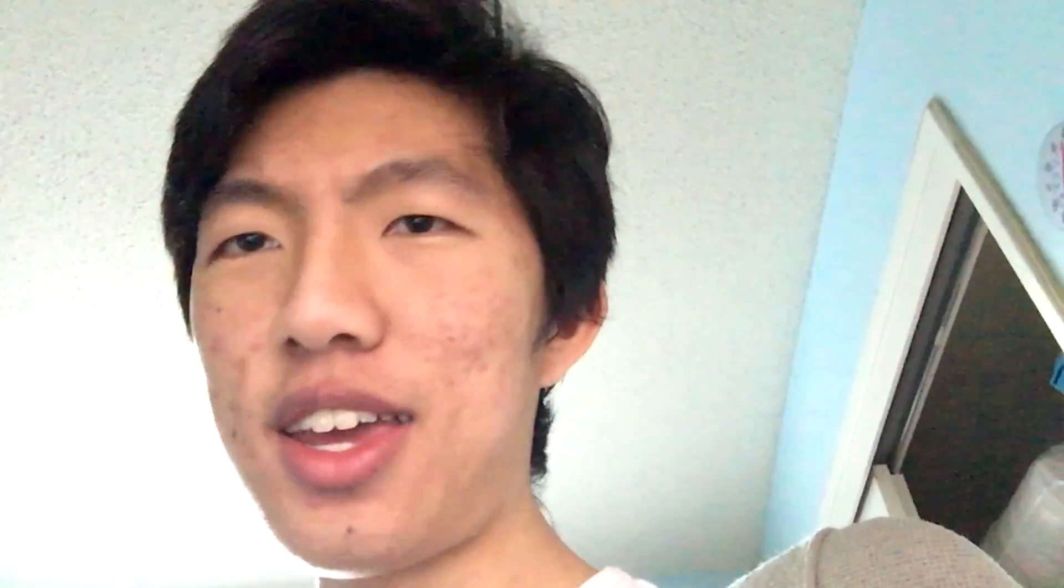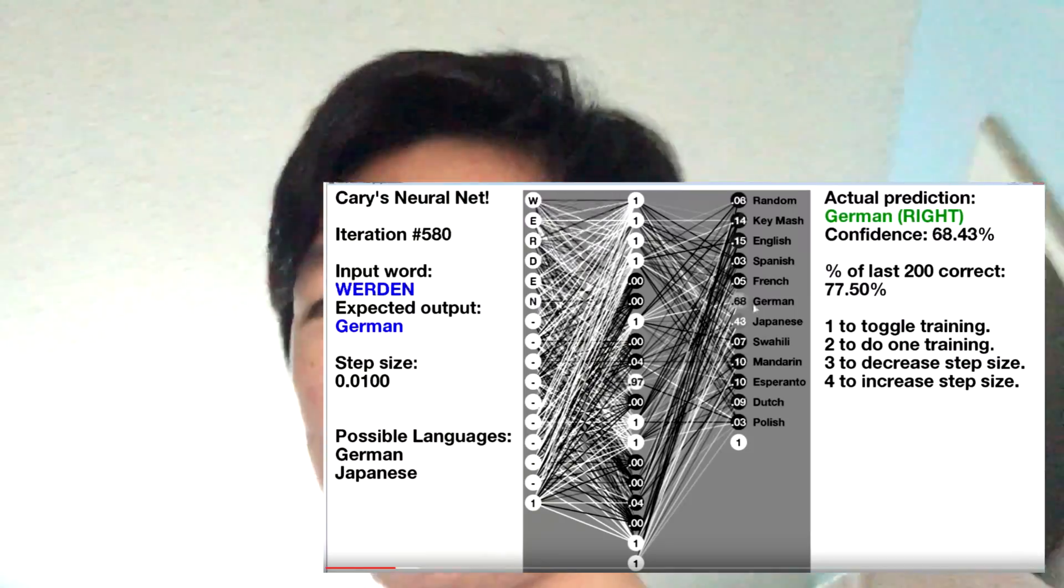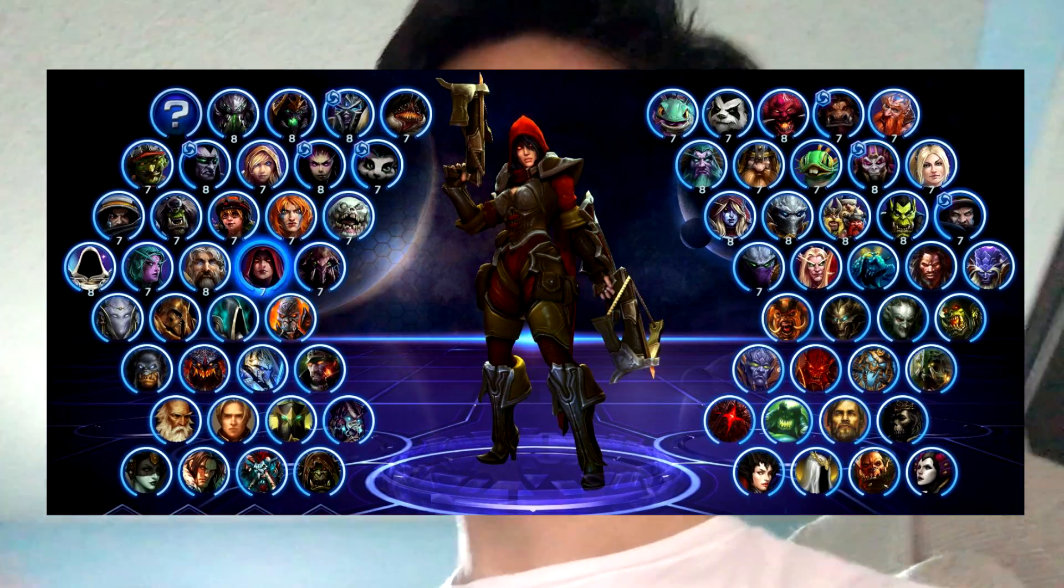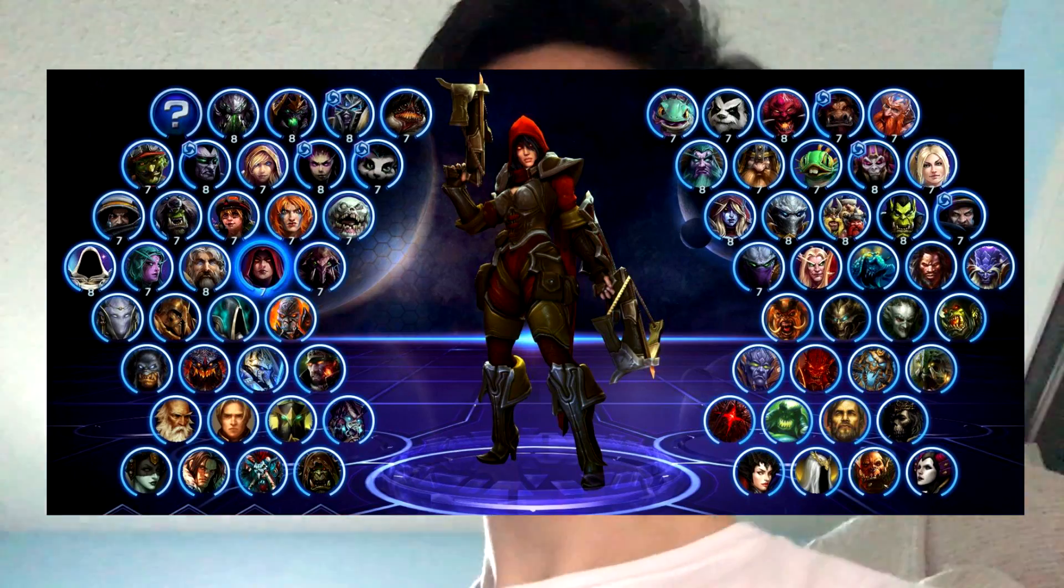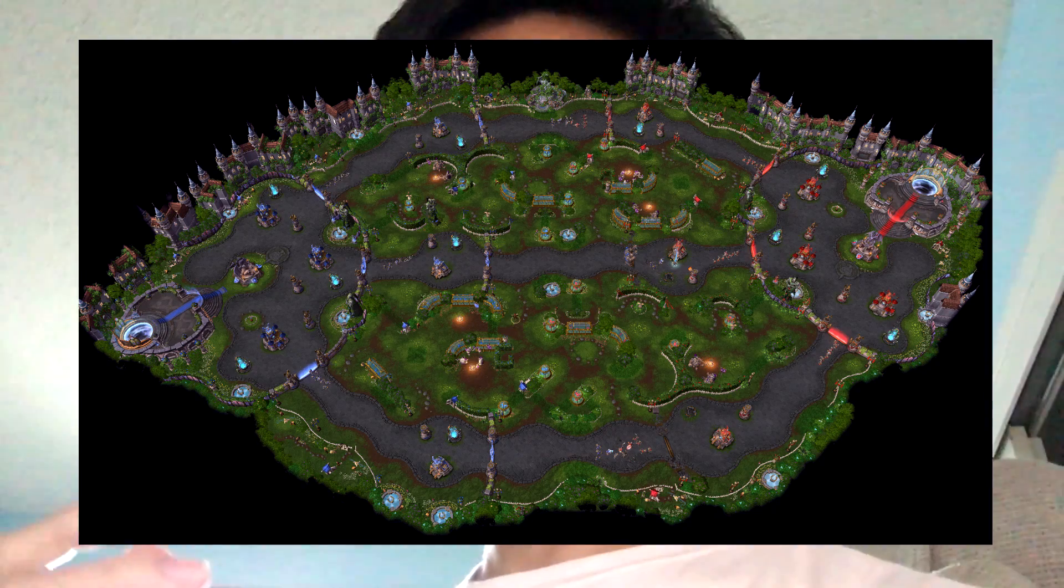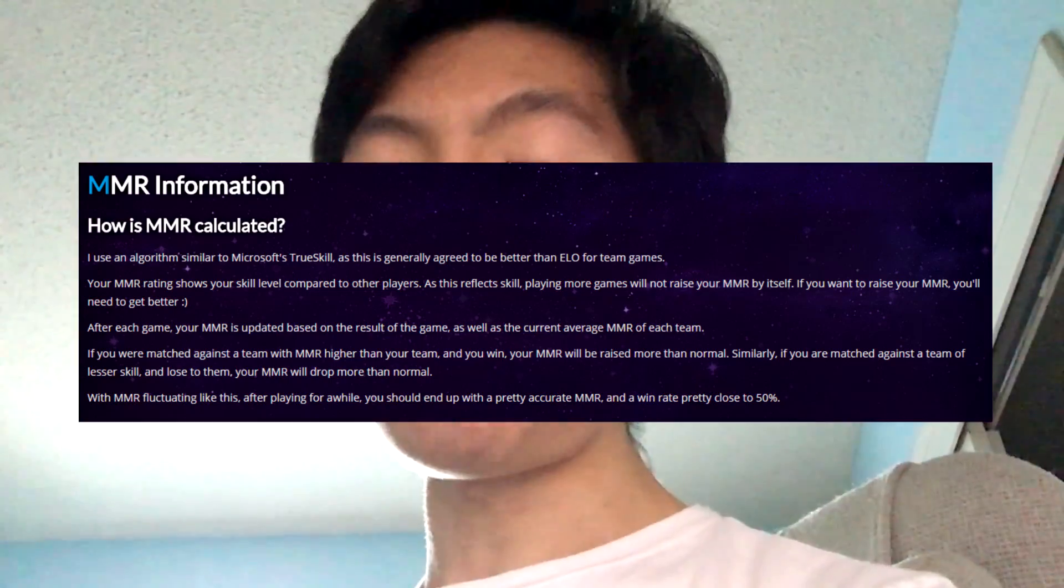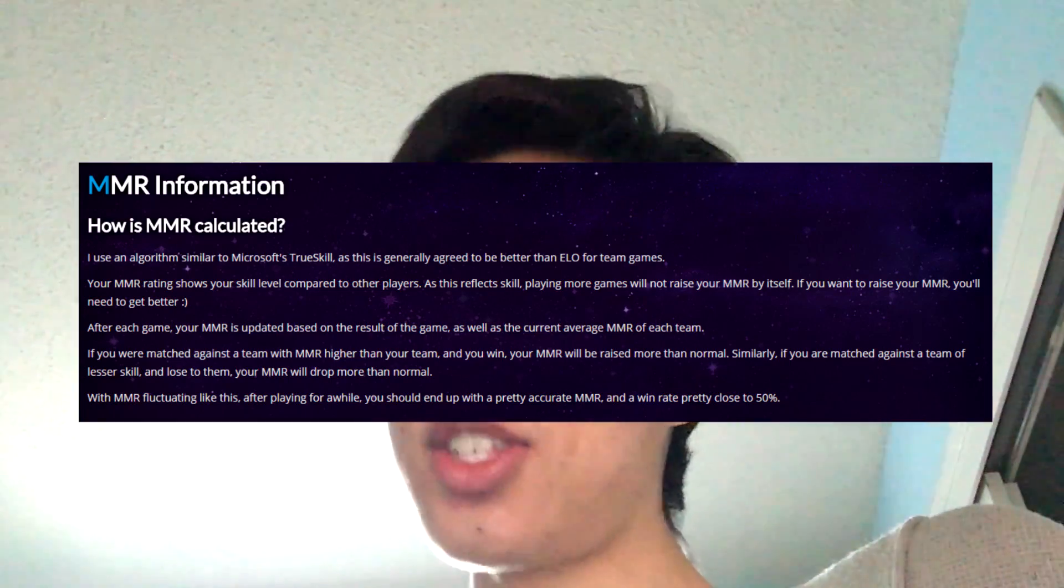We've been discussing how I can turn my neural network into a way to determine who will win a Heroes of the Storm game based on the hero picks of both teams, the map, and the average MMR of each team.